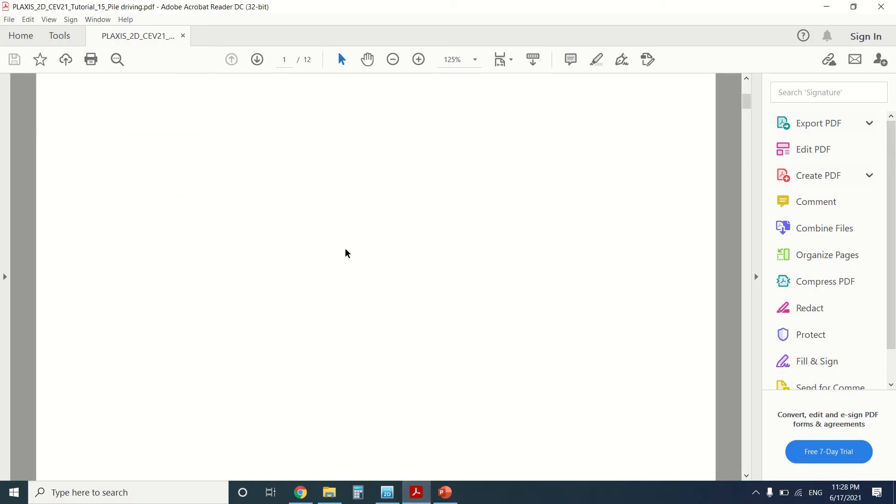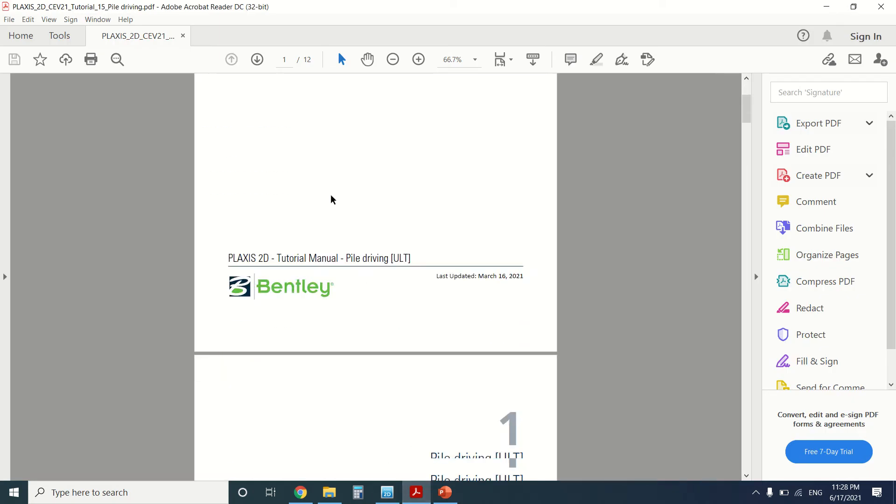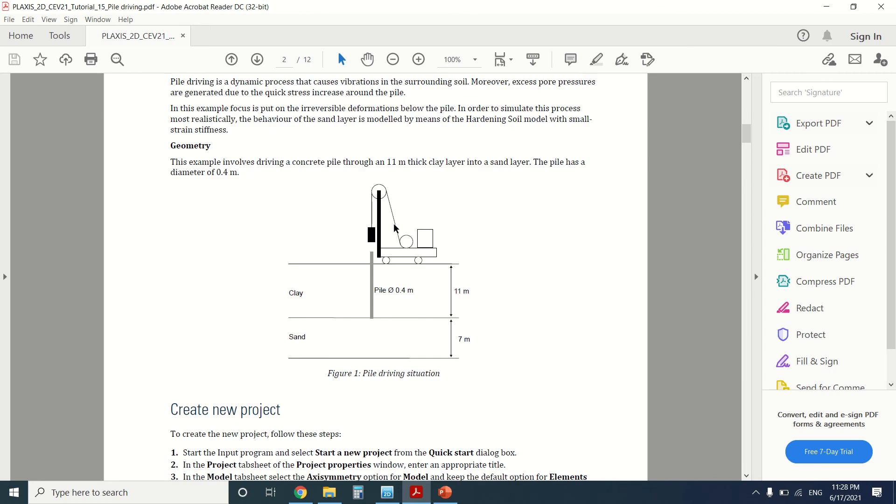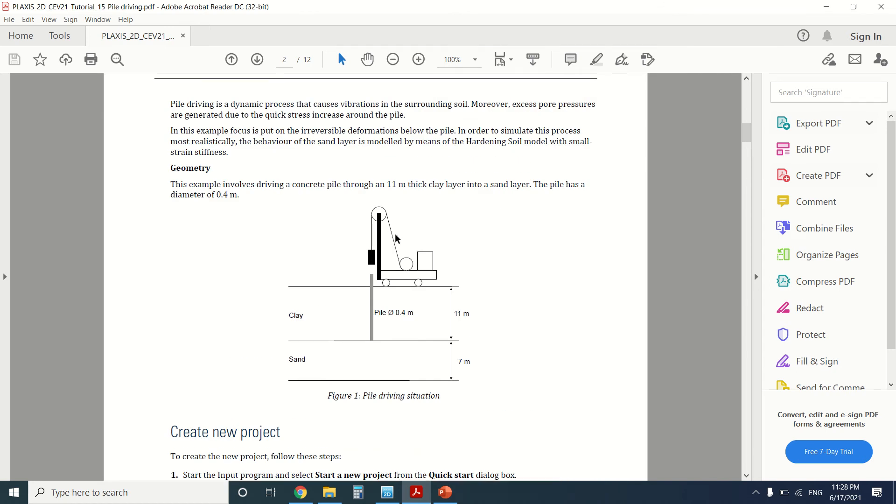This is the pile driving situation. There's the machine where they drive the pile by beating the pile from up to down. They drive it into the soil. The force due to the machine will create a dynamic load on the pile.